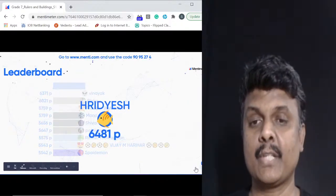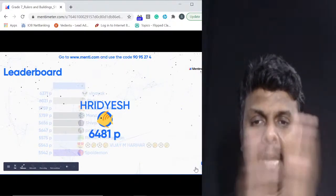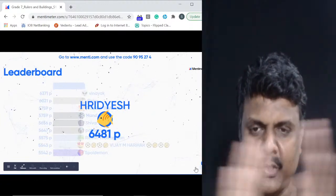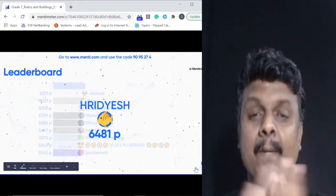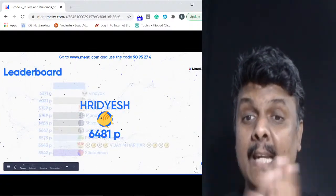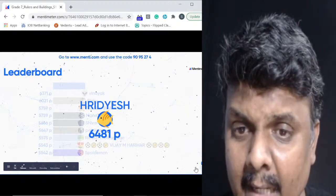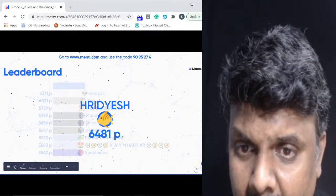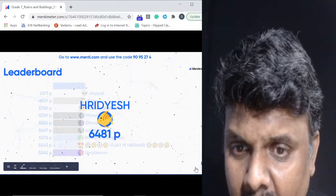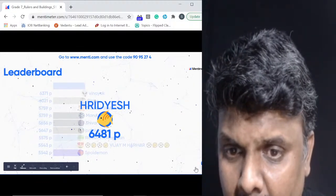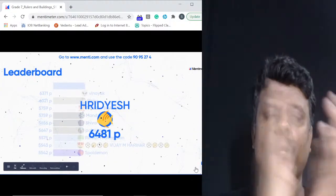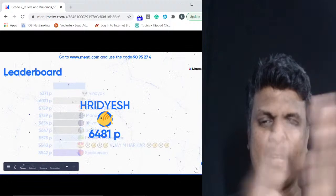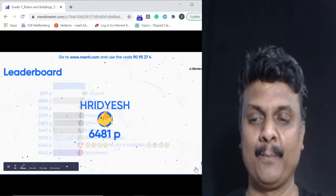Hrithesh is winning the quiz today with a top score. Great job to everyone on the leaderboard — Vinayak, Mandar, Shivai, Palak, Hrithesh, Vijay and Spidamon. Kudos to all of you.